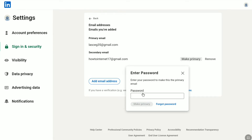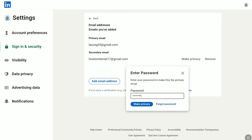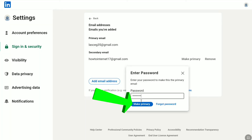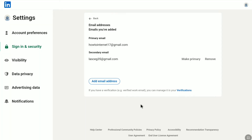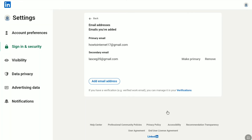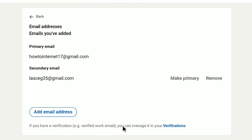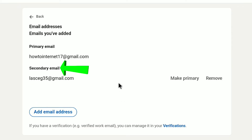Now enter the password of your LinkedIn account. After entering your LinkedIn password, click again on Make Primary. And there it is — my LinkedIn primary email address has been changed, and my previous primary email is now the secondary email of my LinkedIn account.